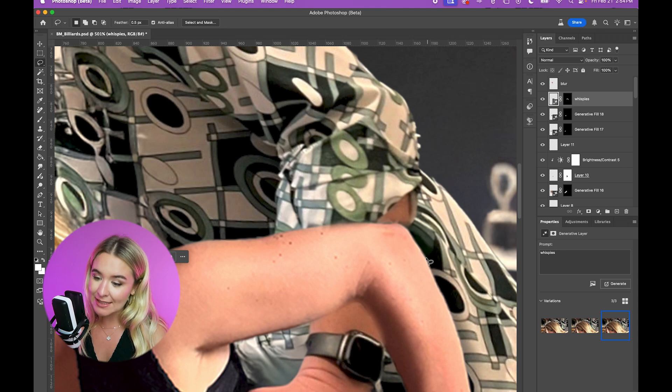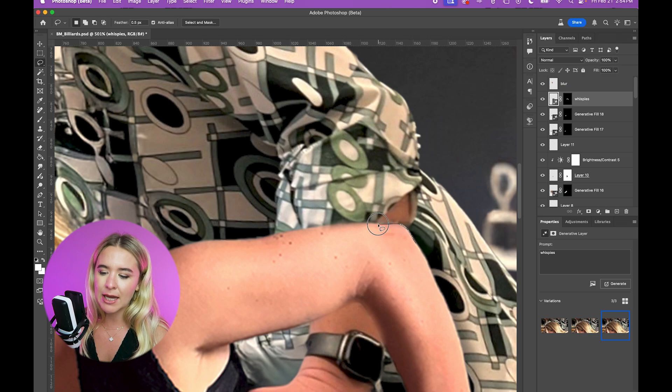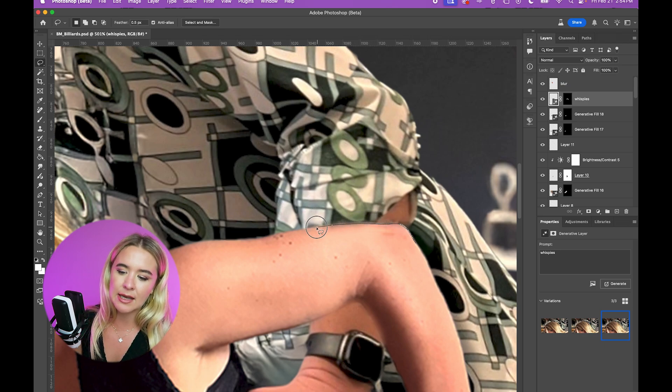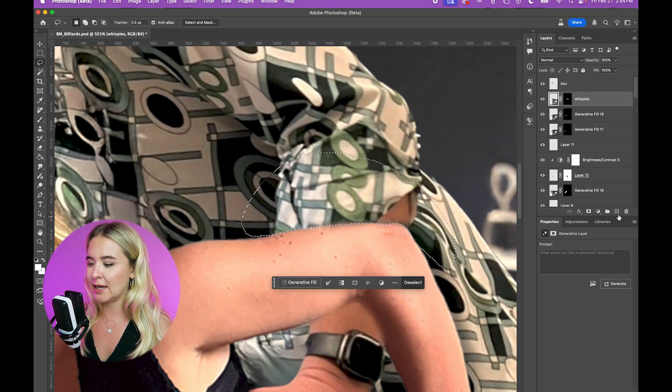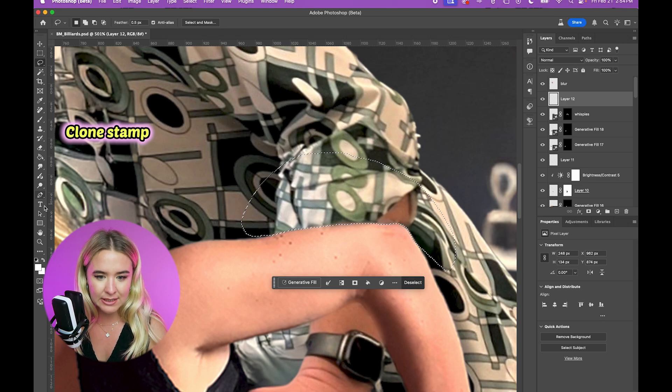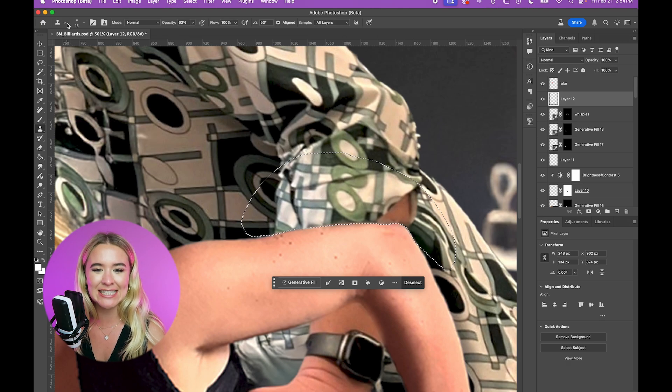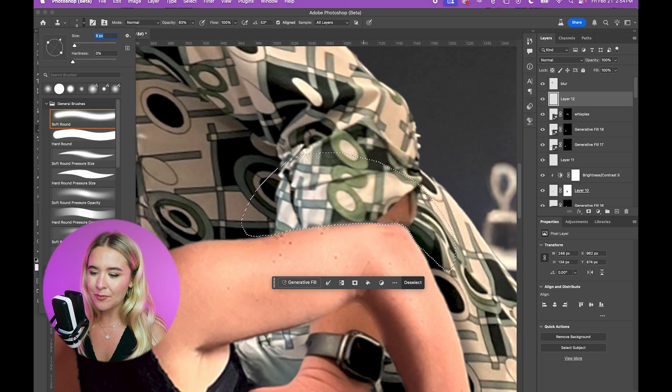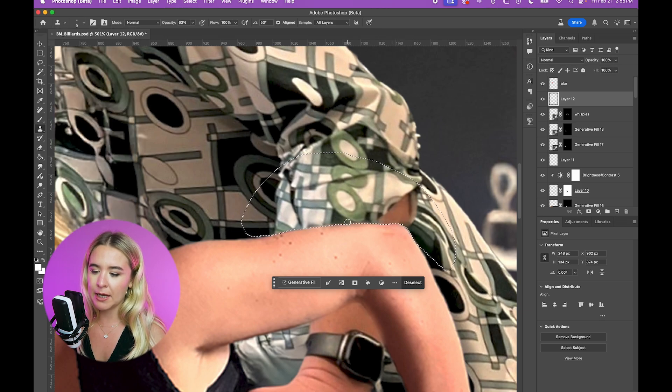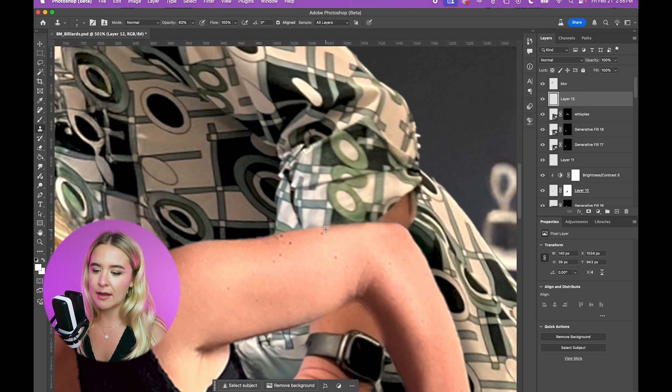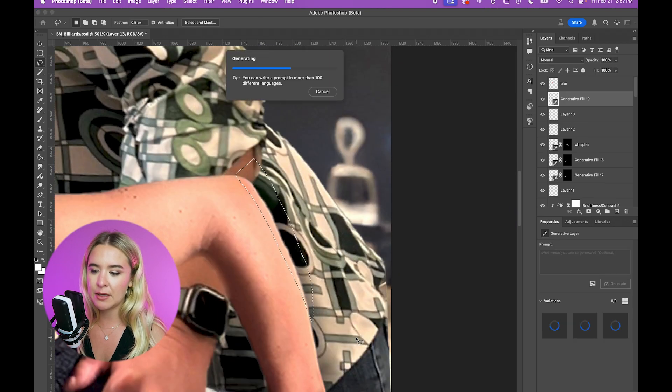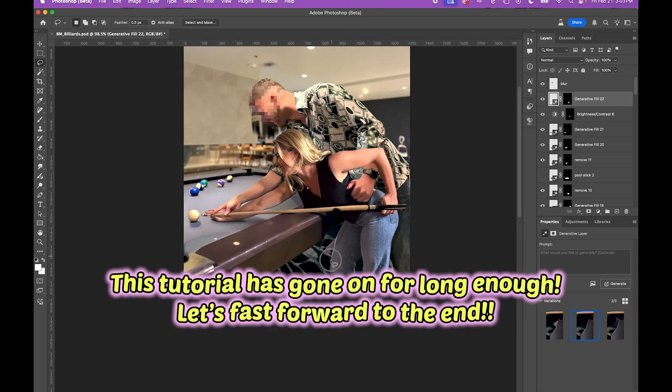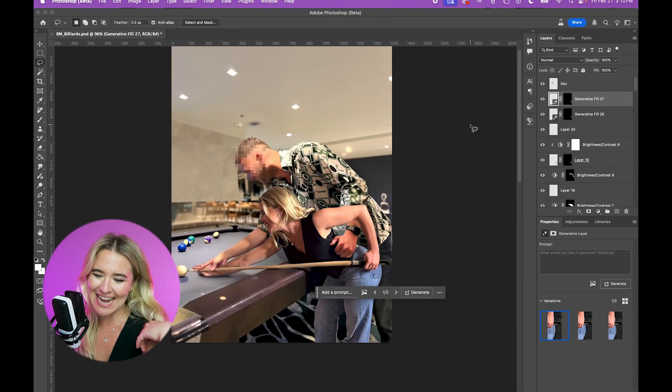So instead of using generative fill more, I'm going to select my arm as smoothly as I can. Okay. So now I have the area where my arm is selected, create a new layer, and I'm going to use the clone stamp, which is what we did before generative fill. And what we did before is we would use the clone stamp, get a nice little selection, and butt that right up against my arm so then we no longer have this weird blurriness and it looks a little more crisp. Nice.